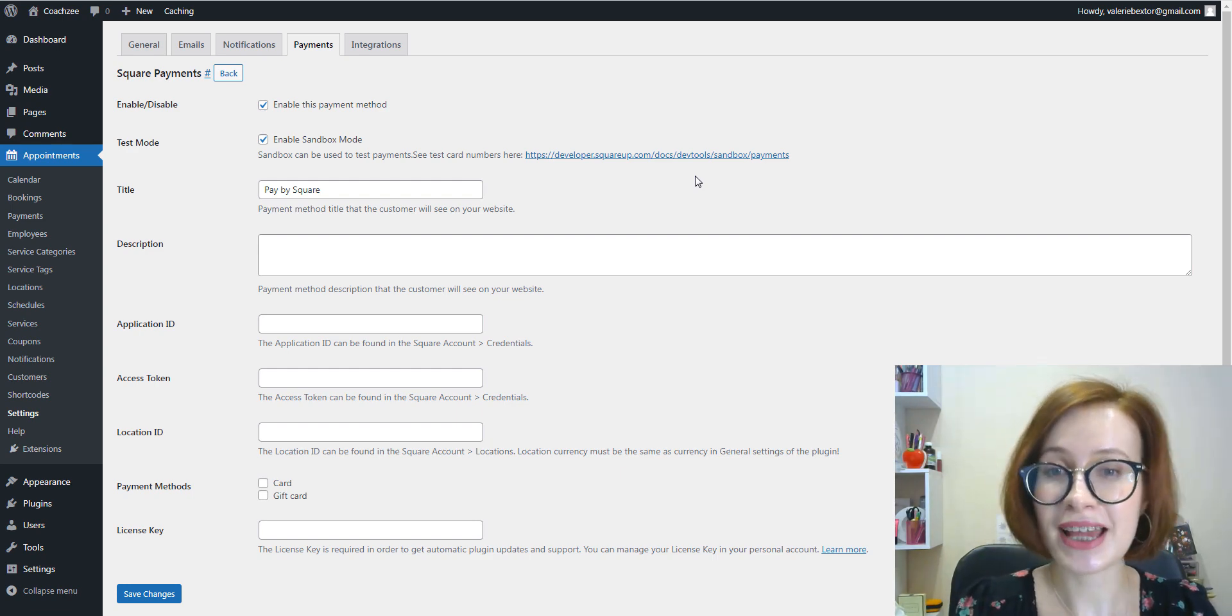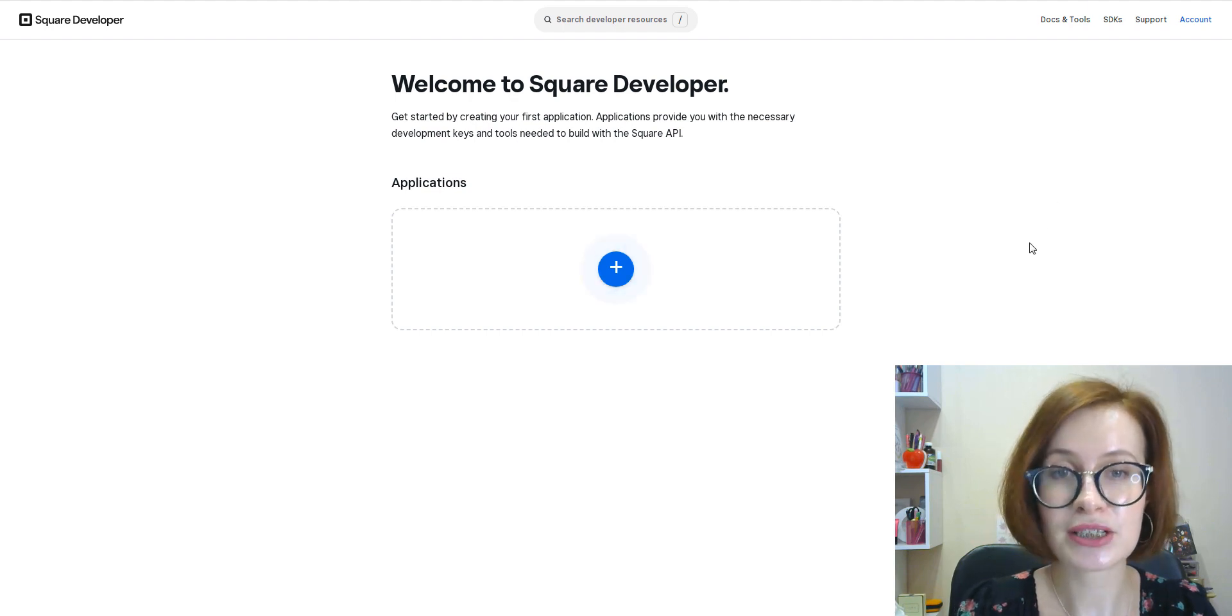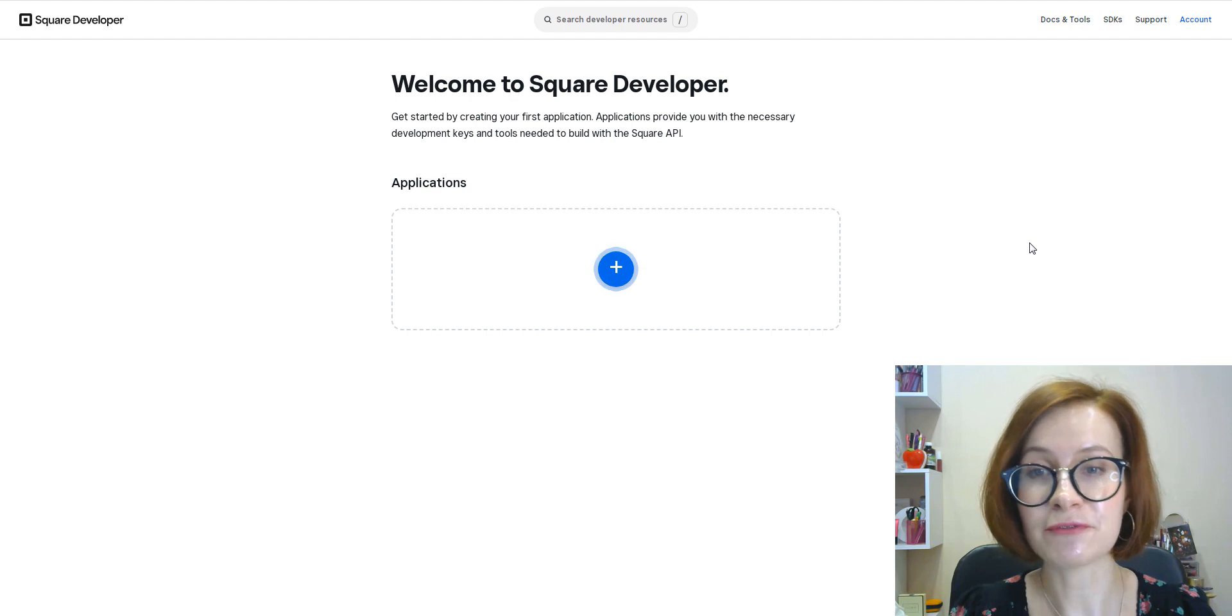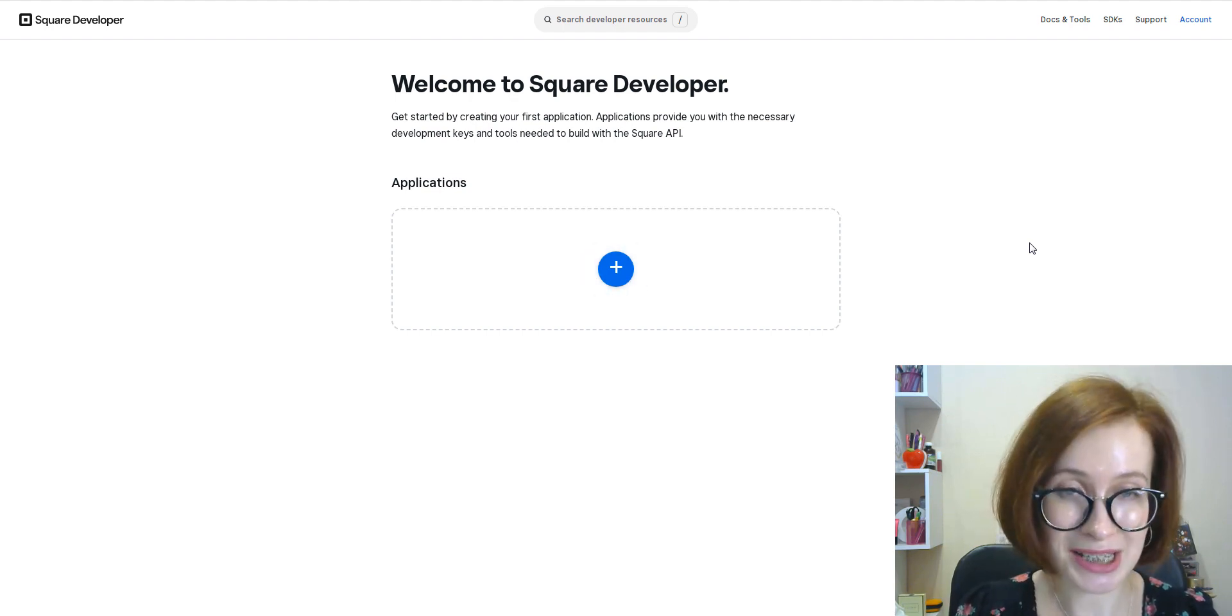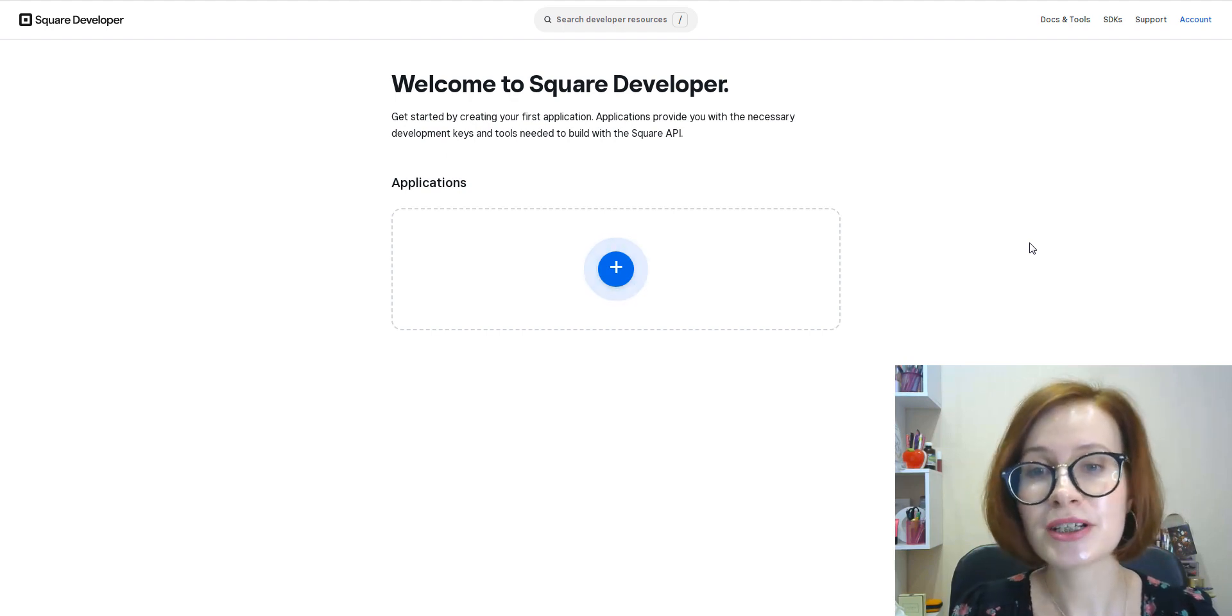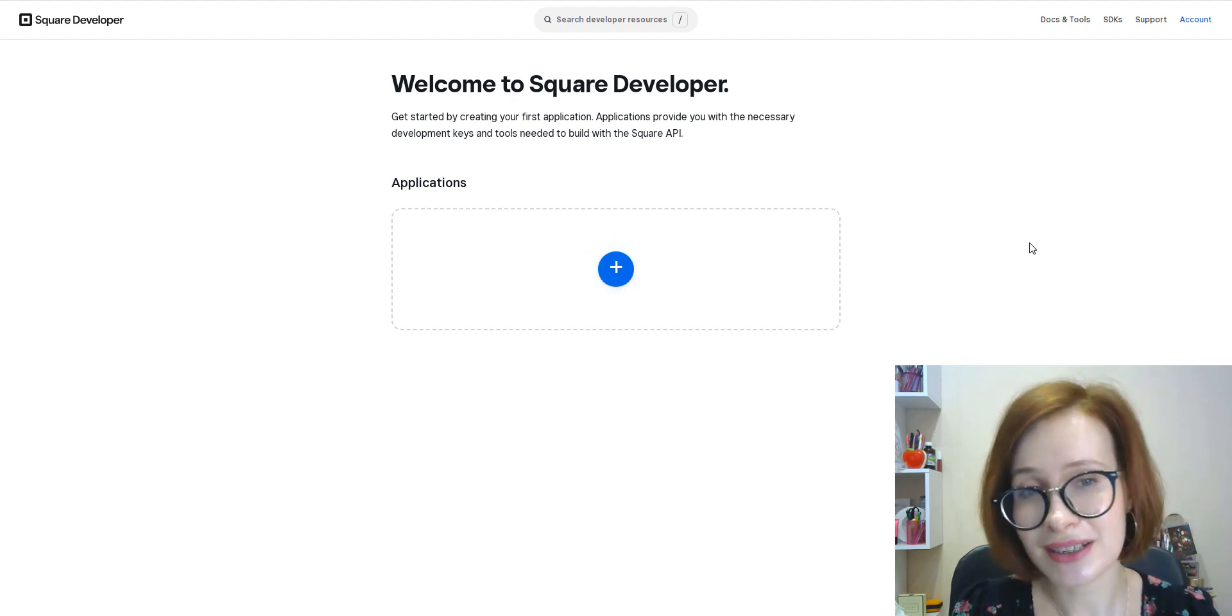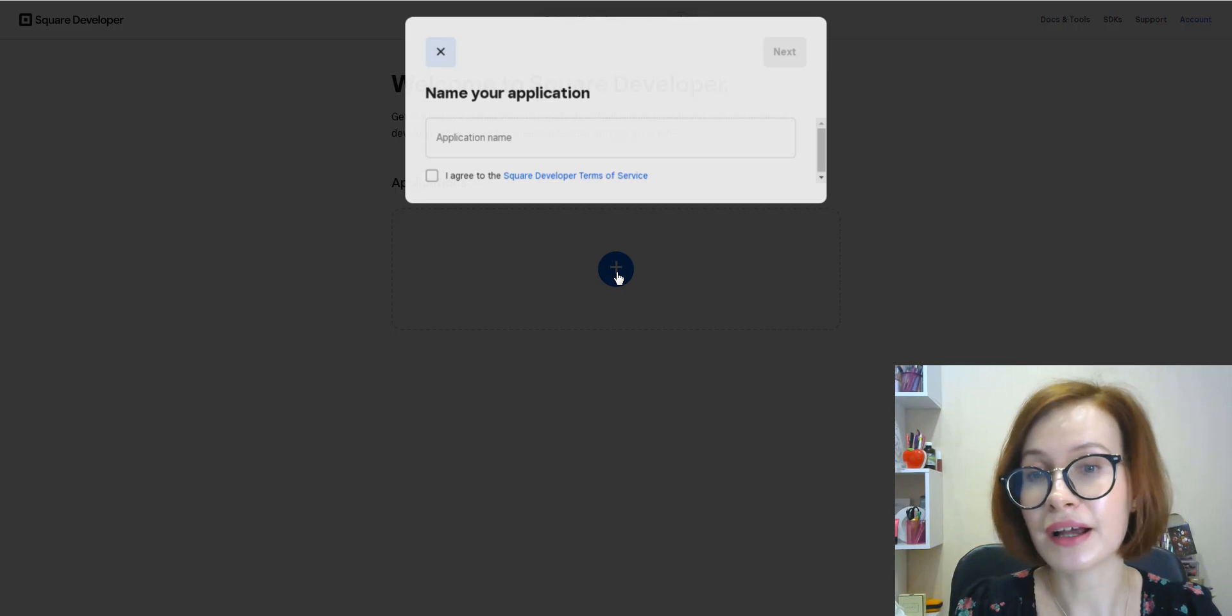So to get your credentials, we go to Credentials in your Square account in the Developer Dashboard and choose an application. And if you don't have any, you'll be redirected to the credentials page immediately where you can hit the plus icon.